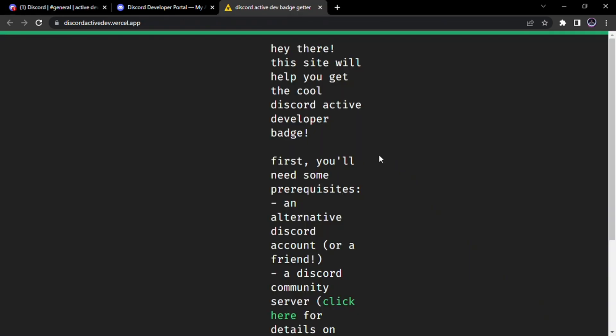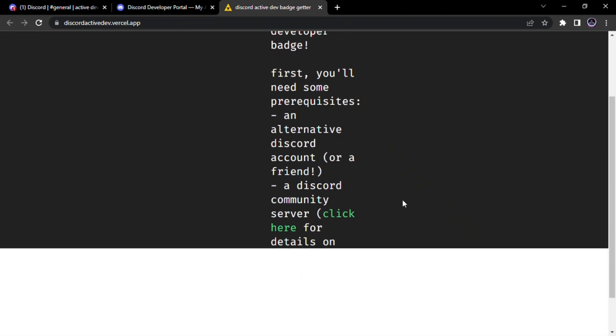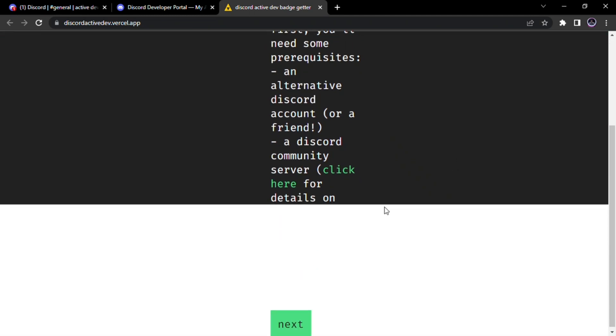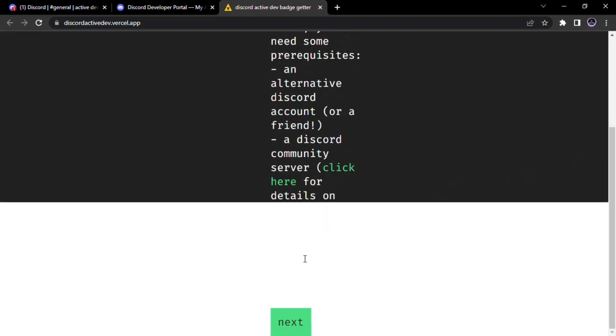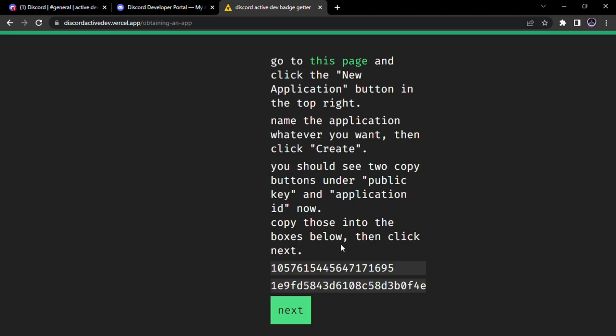Now go to this website. You will find the link in description box. This site will help us to get active developer badge.